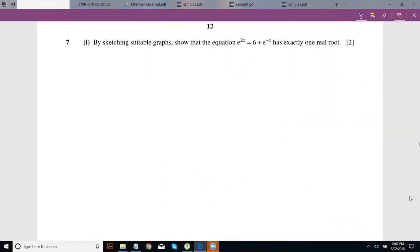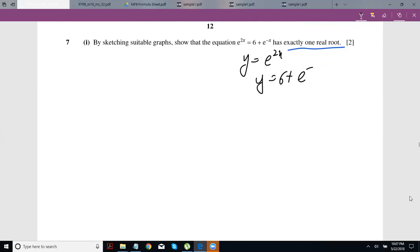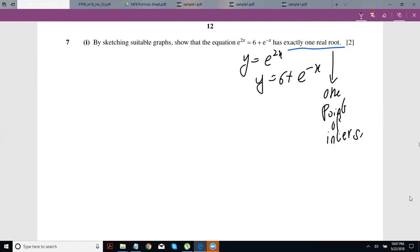Question 7: by sketching suitable graphs, show that the equation e^(2x) = 6 + e^(−x) has exactly one real root. What you're going to do is sketch y = e^(2x) and y = 6 + e^(−x), and show that they have one point of intersection. If sketching exponentials makes you feel uncertain, I've put a link in the description for a video specifically on sketching exponentials.